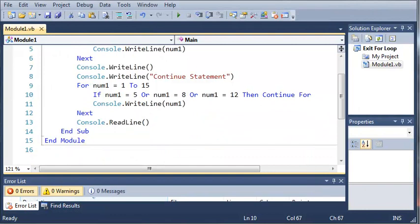So go ahead and practice some continue for statements. You can come up with different ways to use it within your program. And once you know how to do that and you're not going to forget it, then go ahead and move on to the next tutorial.